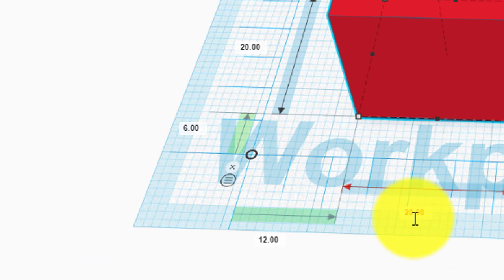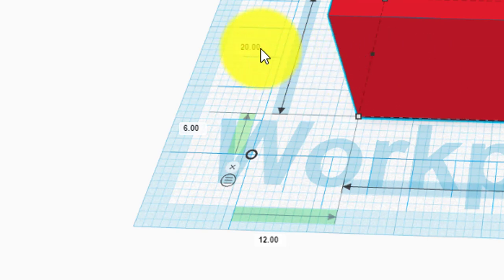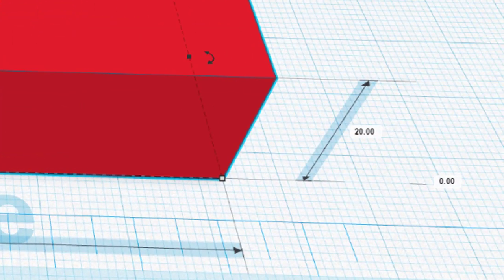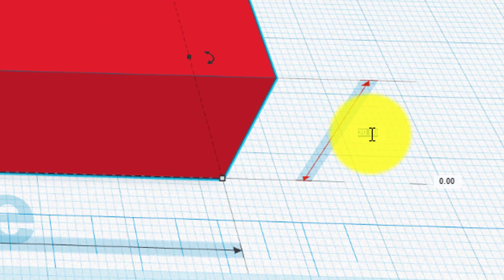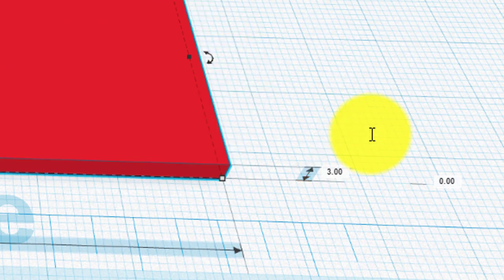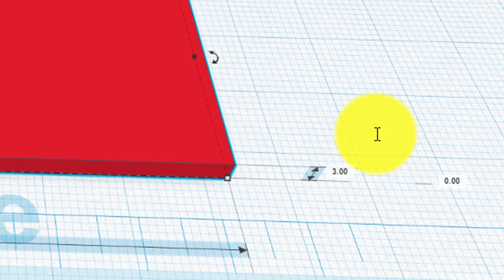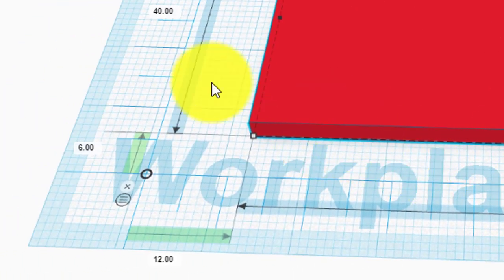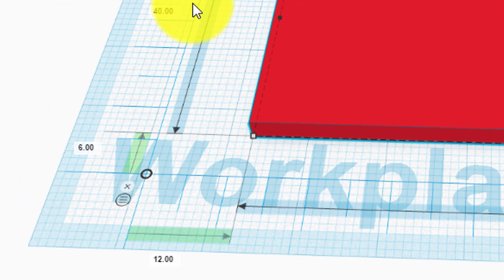I'm going to click on these dimensions here, and they are 70 in the X and 40 in the Y, and then in the Z, the task sheet said 3mm. So that's my base rectangle, which is 70 in the X, 40 in the Y, and 3mm high, which is the Z axis.